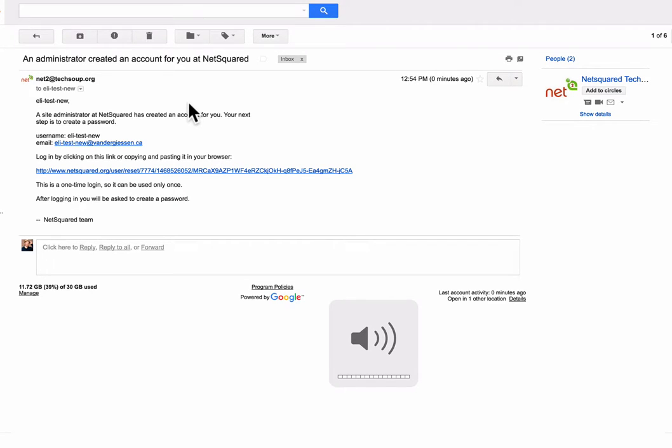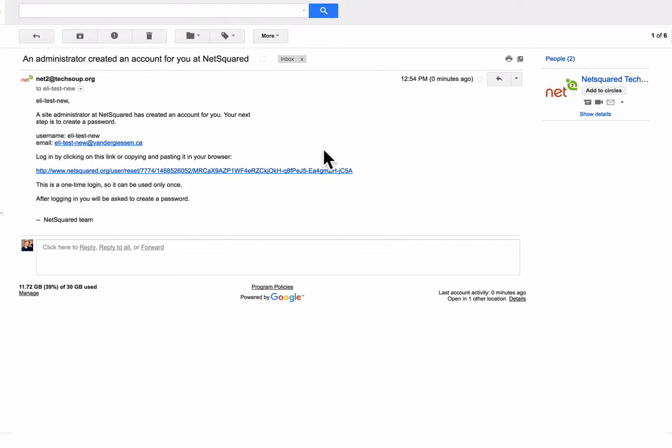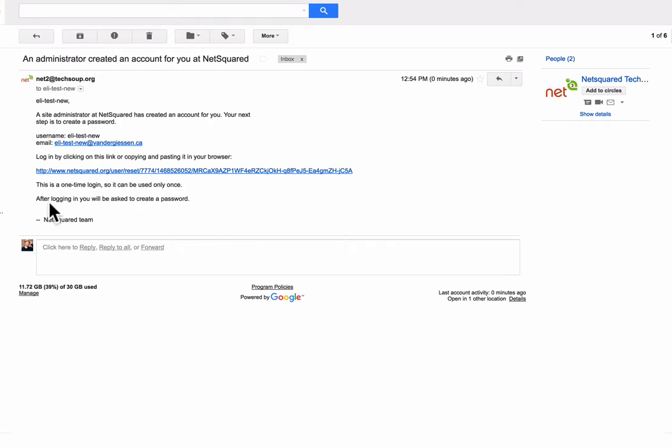This is a test of the process for resetting a password when you have a brand new account that's been created by the administrator. So you receive an email here, in this case to eli-test-new, and it says I've got a new account and then it says after logging in you will need to create a password.